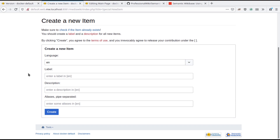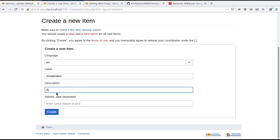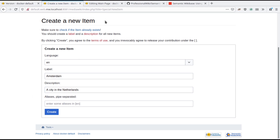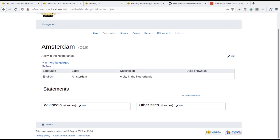We start by creating a new item about the Dutch city of Amsterdam. We do this via the special new item page provided by Wikibase. Once the item has been created, we can add additional data to it. Let's indicate that Amsterdam is located in the Netherlands and add its geographical coordinates.